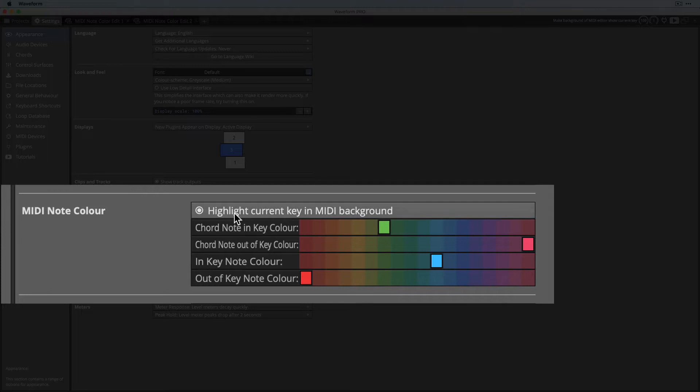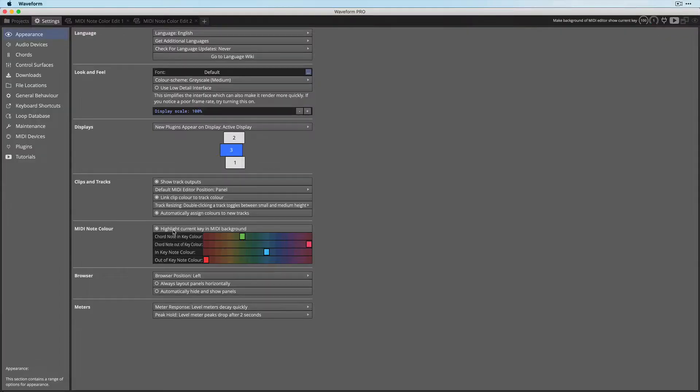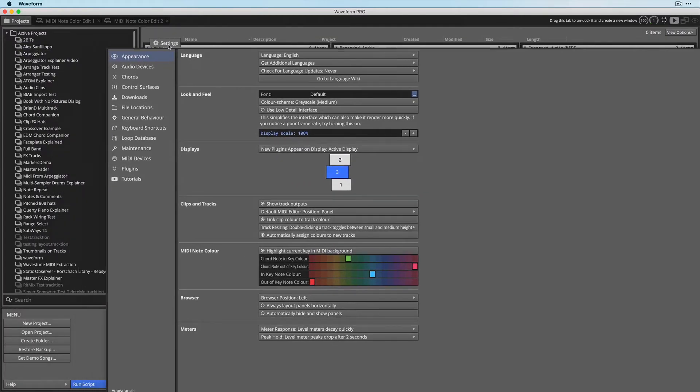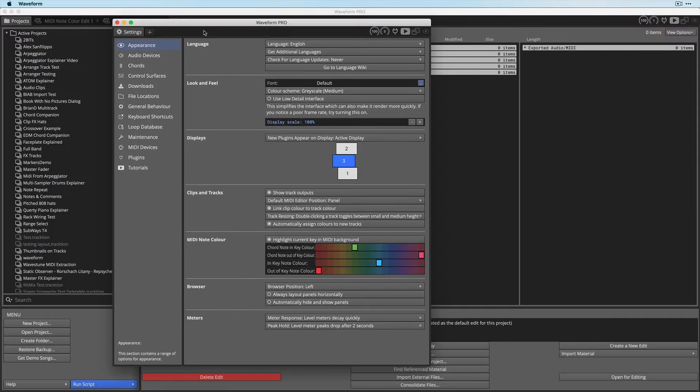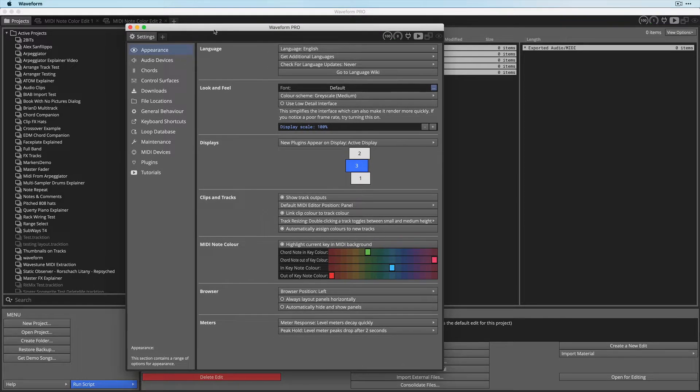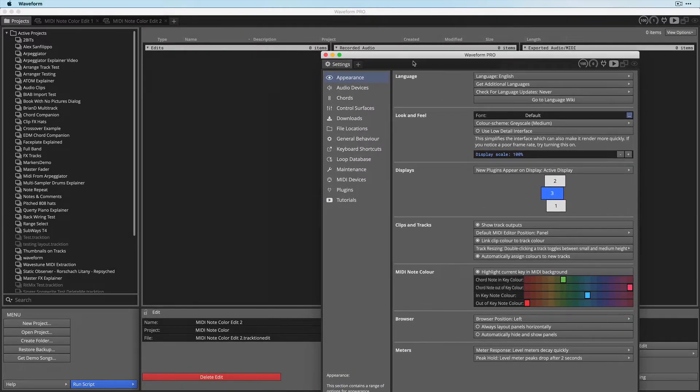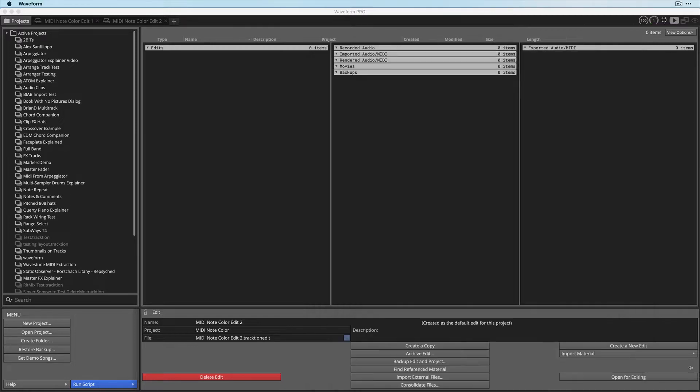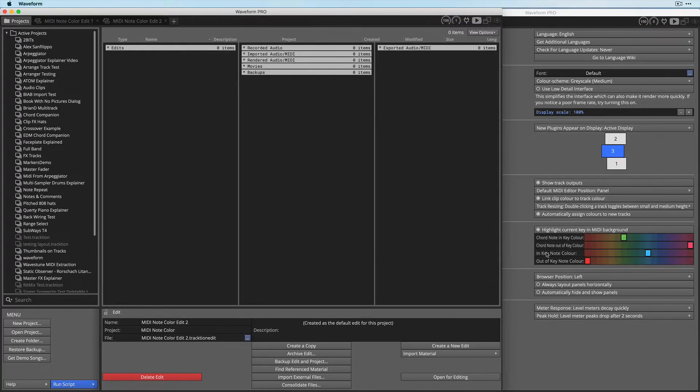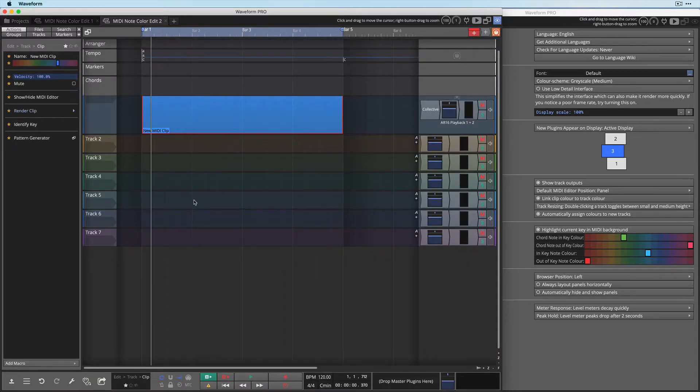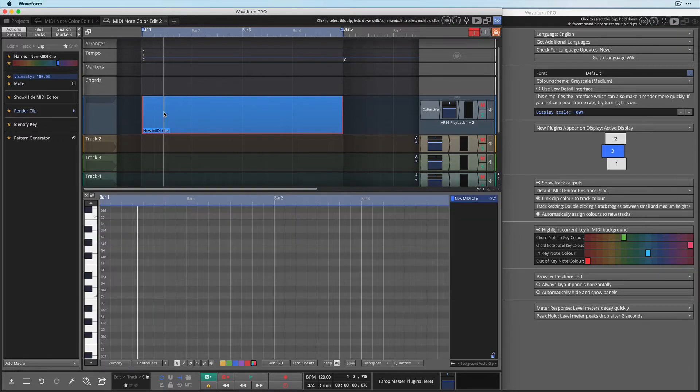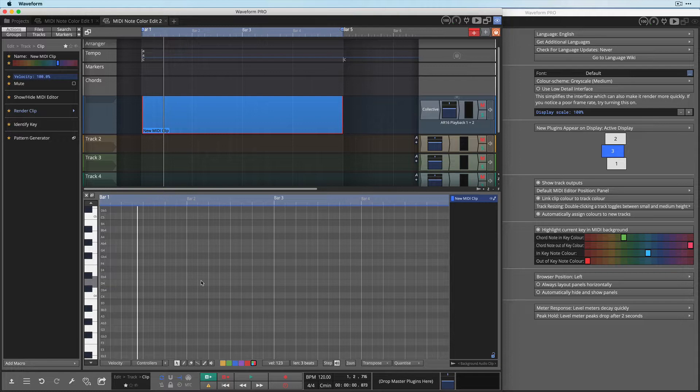Highlight the current key in the MIDI background is different from these other ones. It sets the piano roll to reflect the key. So I'm going to explain that first. To do this, I'm going to pull the settings tab loose and rearrange this so that we can see it off to the side. Now we can see these and I've set up an edit here with one MIDI clip so I can show how these things work. I'm going to double click on the MIDI clip and now you can see the piano roll view or the MIDI editor.